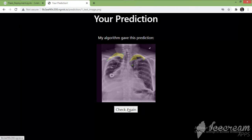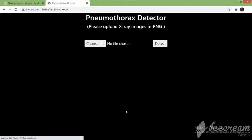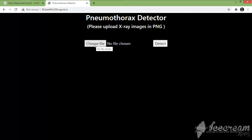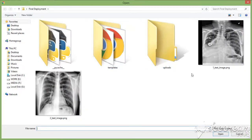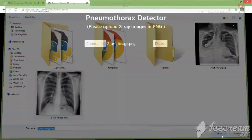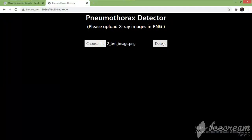If you want to check another image, just click on 'Check Again' and it will redirect us to the home page. Follow the same procedure — select another image and click on Detect.